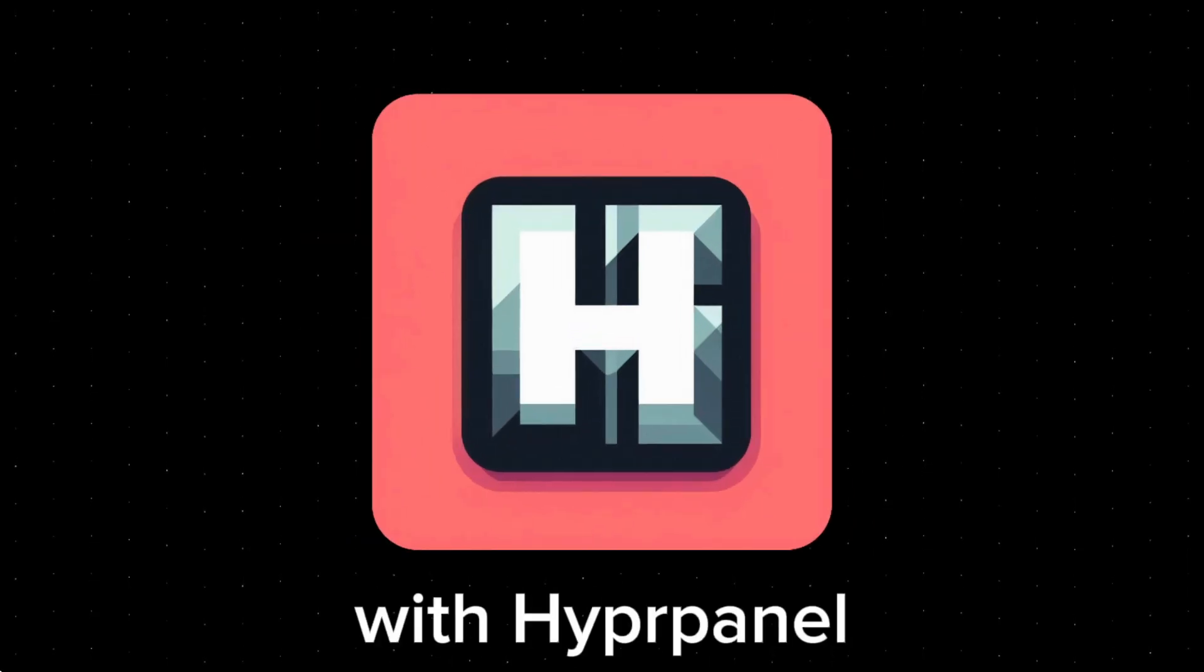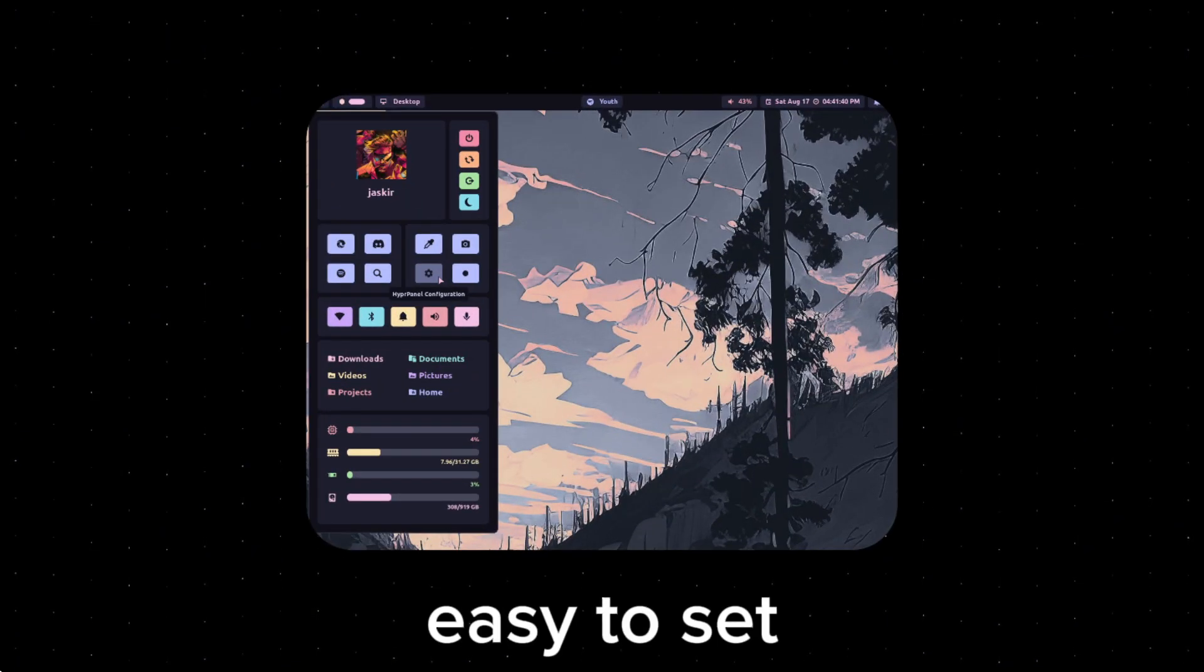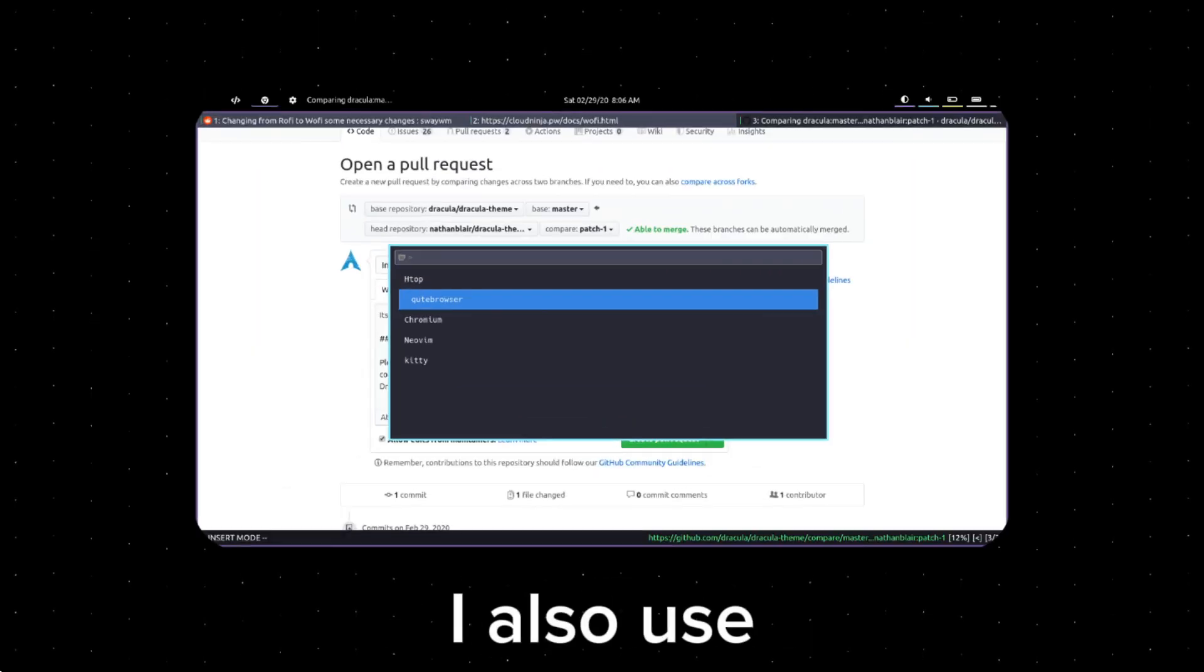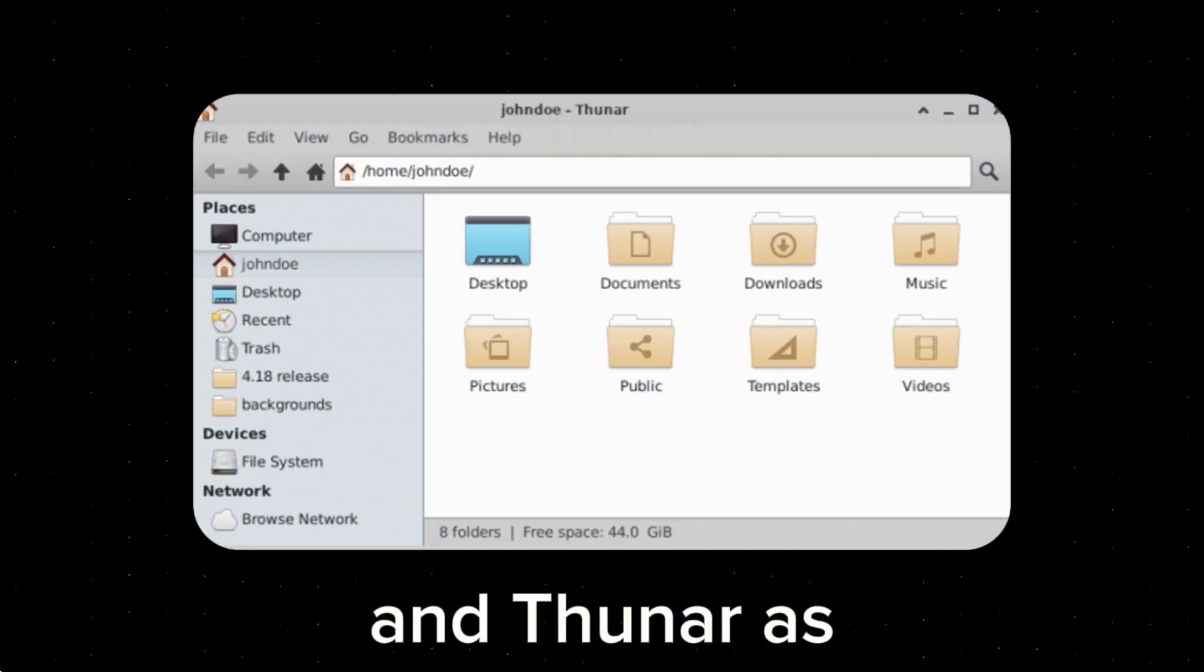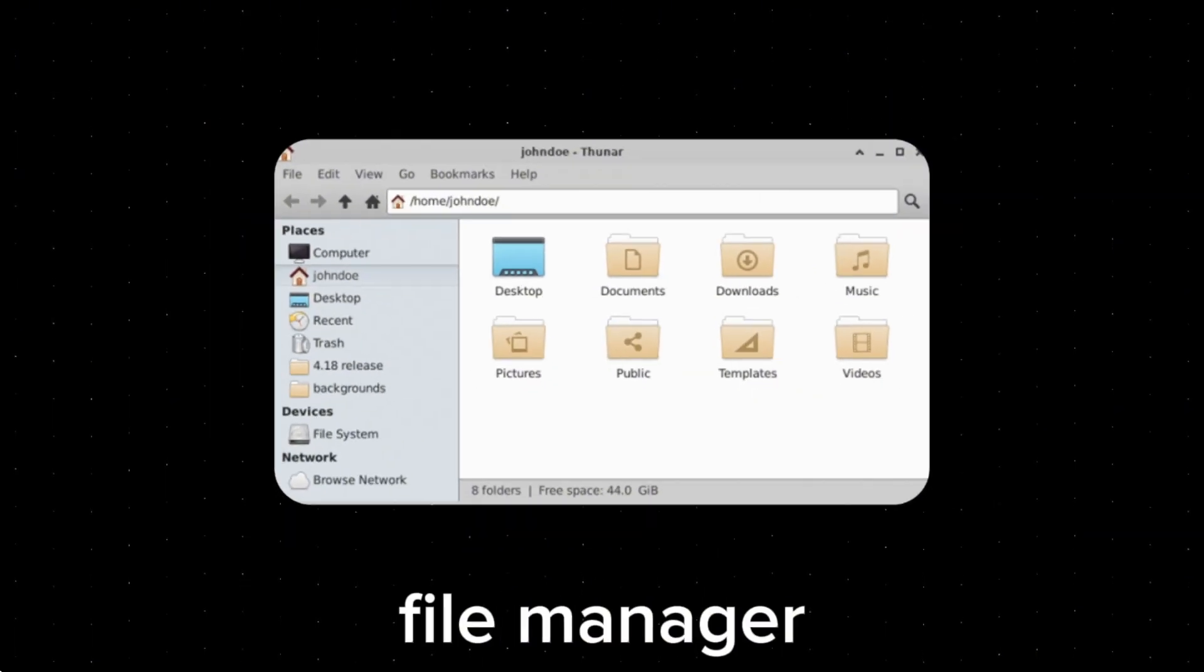For my top bar I used Waybar with Hyperland, because it comes with menus for Wi-Fi, volume, Bluetooth. Made it very easy to set those up. Hyperland also came with more essential tools like screenshotting, very nice. And I also used Wofi for my app launcher, and Thunar for my file manager.